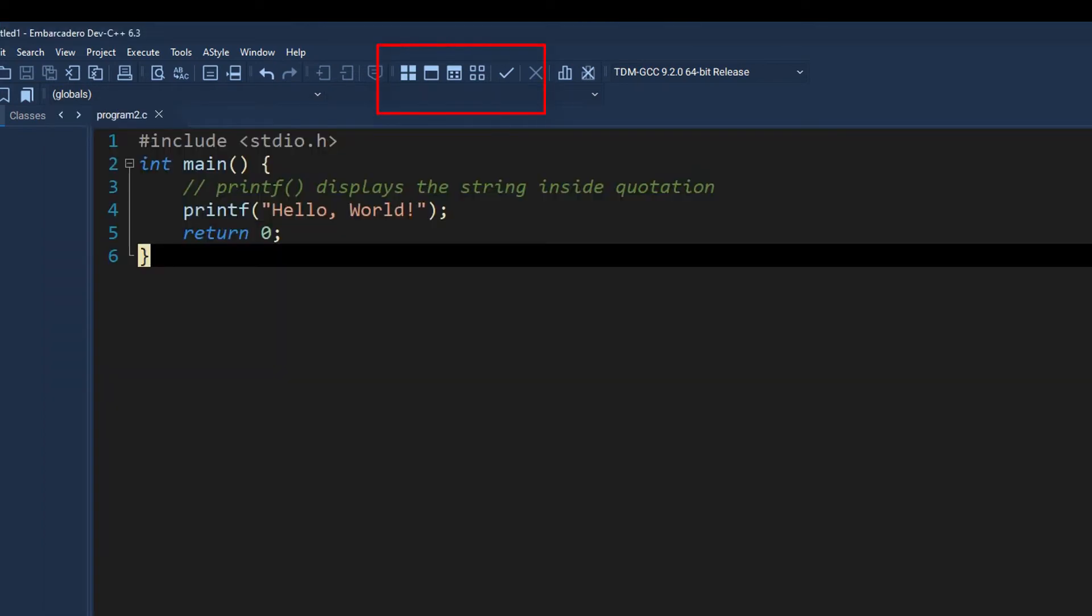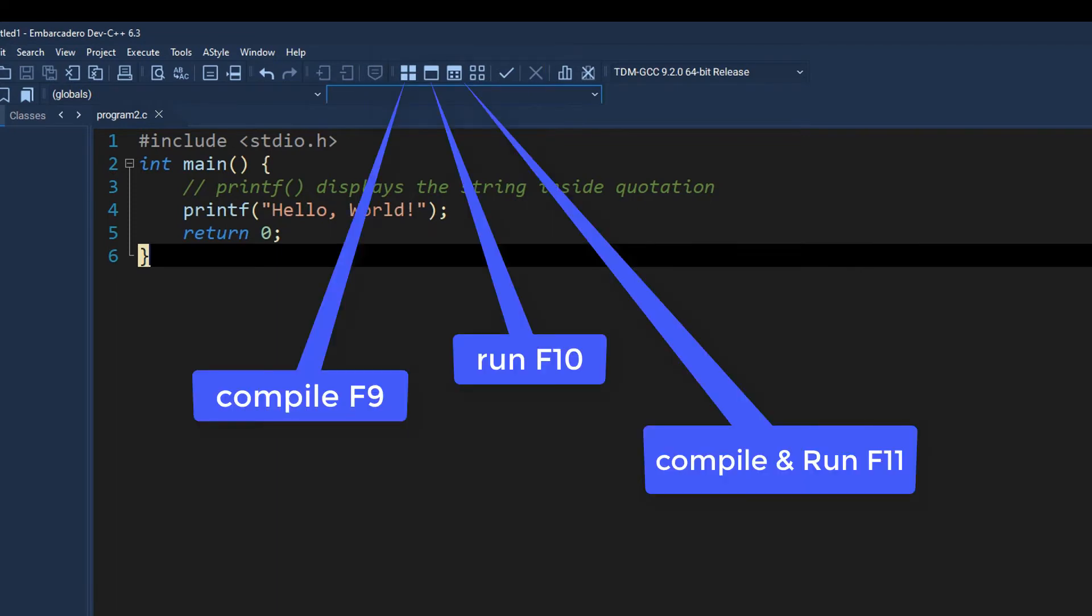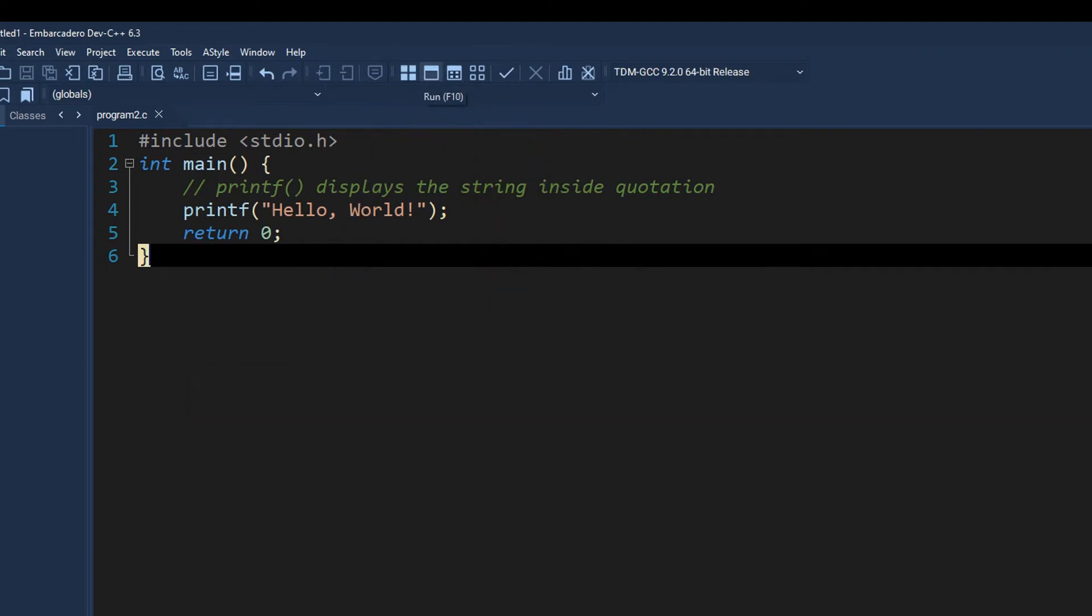You can see on the top we have these options and you can see these four squares. This is the compile button and this second one is the run button and the third button is for compile and run together.